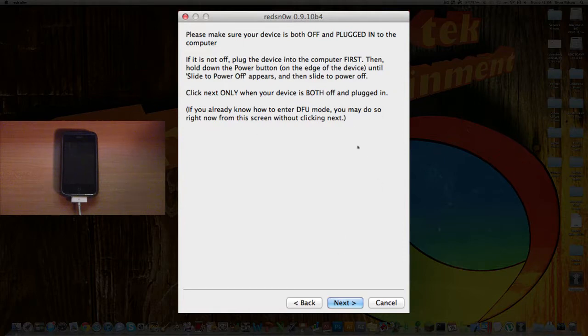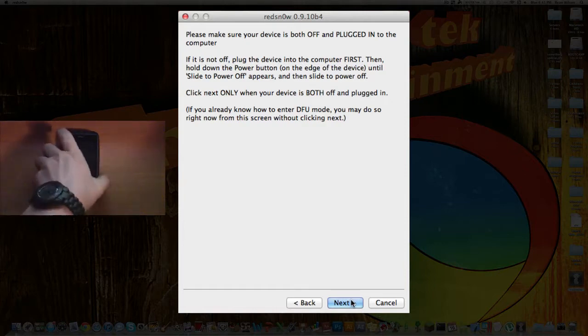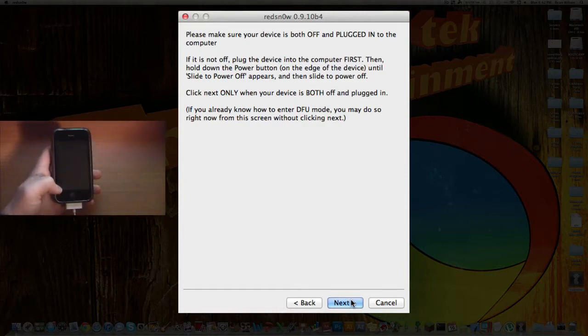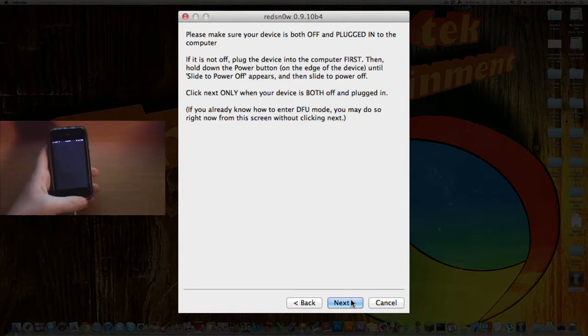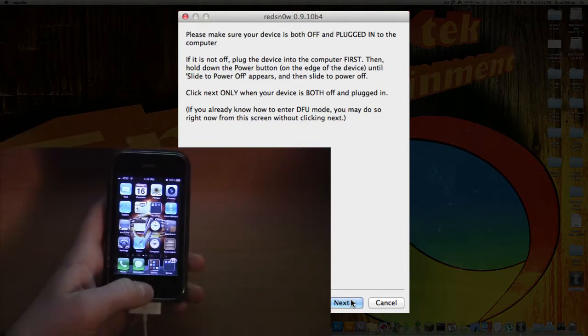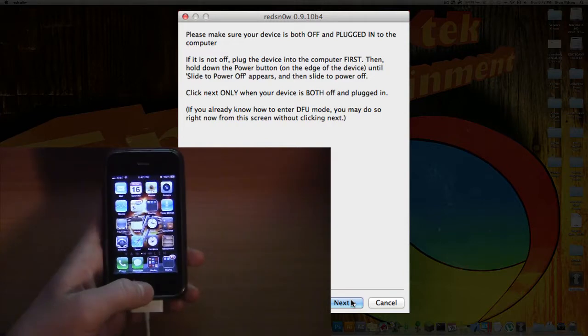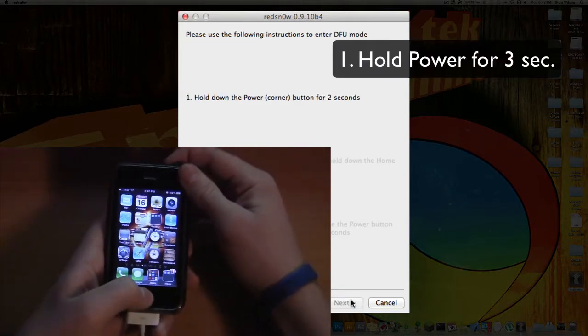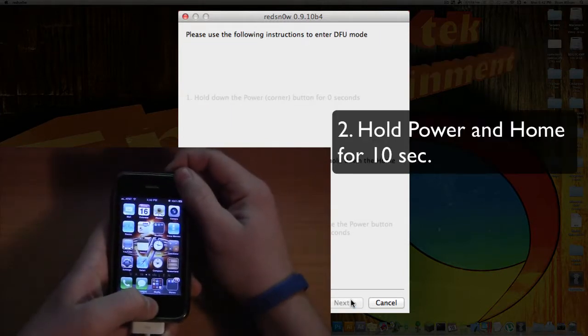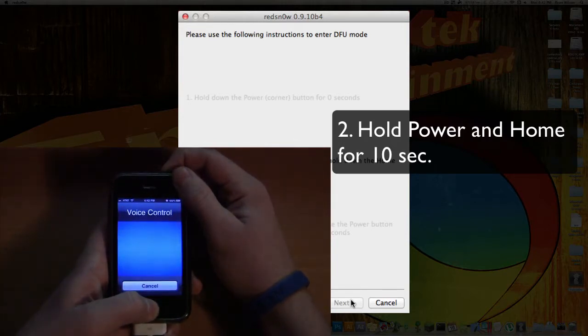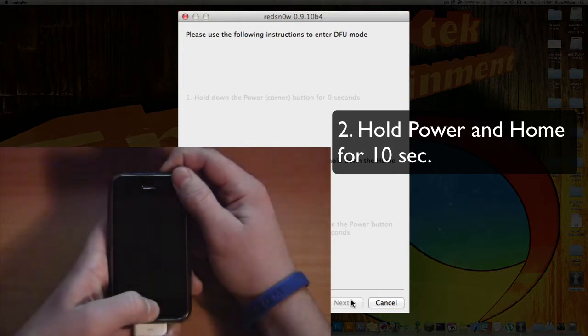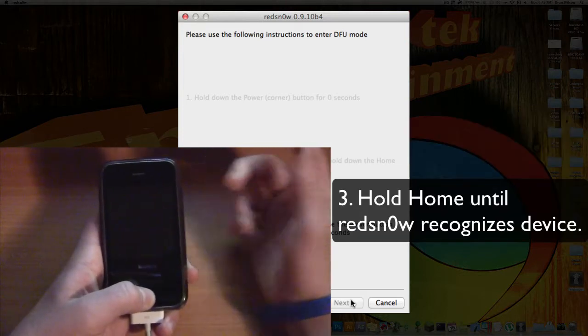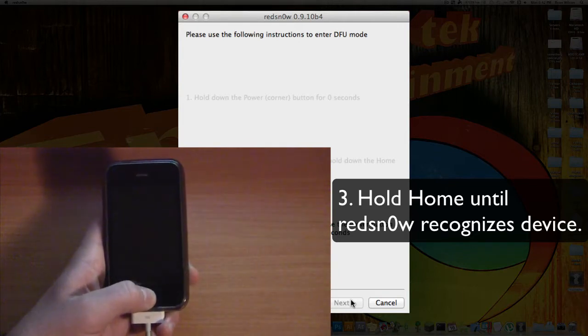So what you're going to want to do is, it says please make sure your device is both off and plugged in. Just make sure it's plugged in, and click Next, and it's going to show you how to put it into DFU mode. So hold down the power button for three seconds, and now the home and power button for ten seconds. And then release the power button and hold the home button.